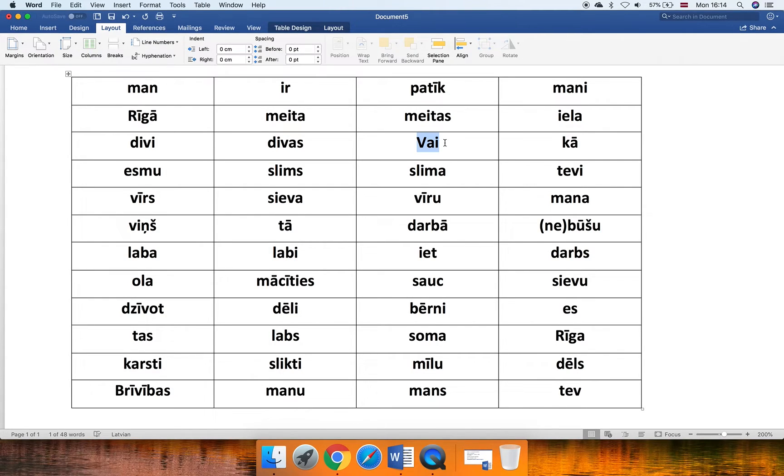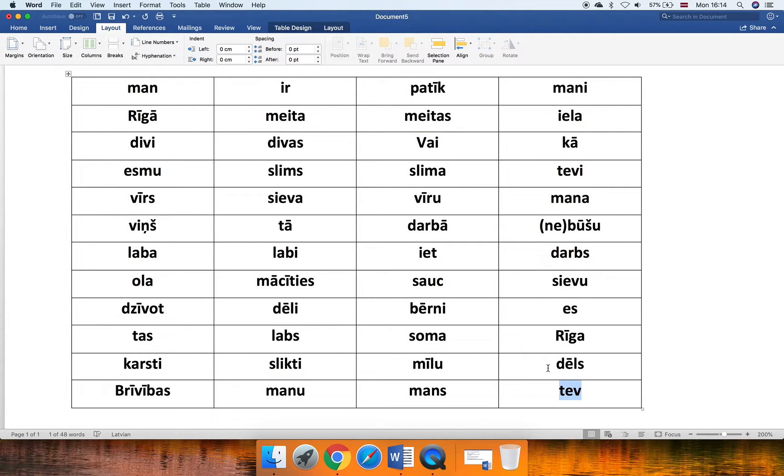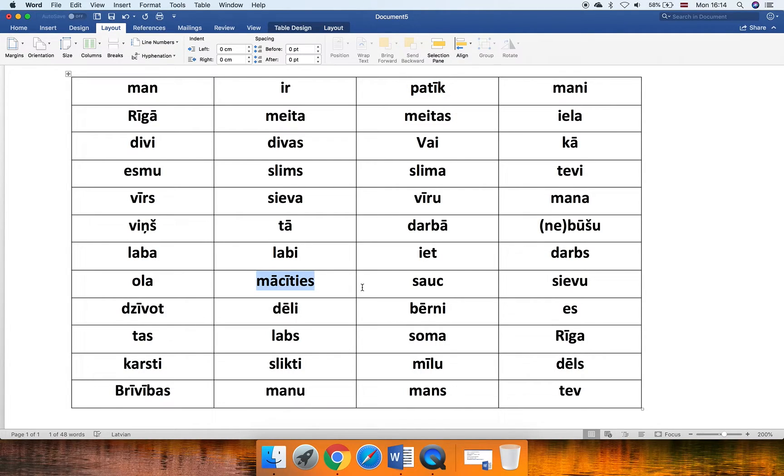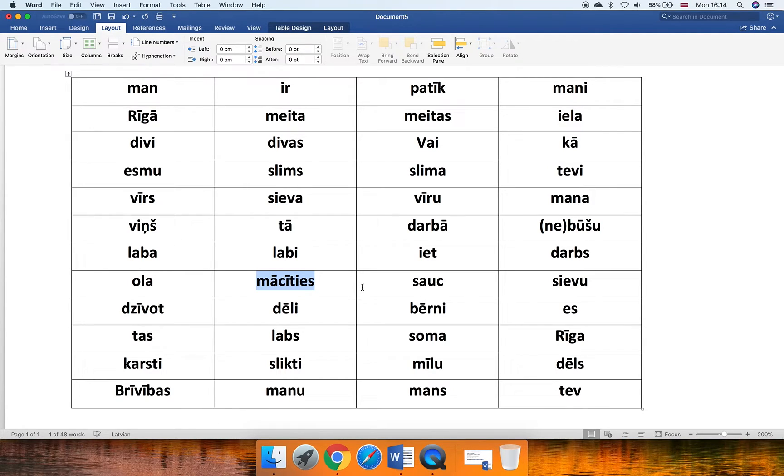So, let's just use the same sentence in a question. Do you like to learn? Do you like to learn? Oh, that's easy, right? Why? That's the first one. Teo patīk mācīties. Of course, there will be a question mark at the end. Do we work with more sentences? Okay, let's do it together.